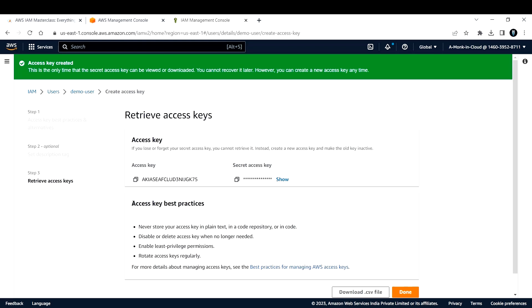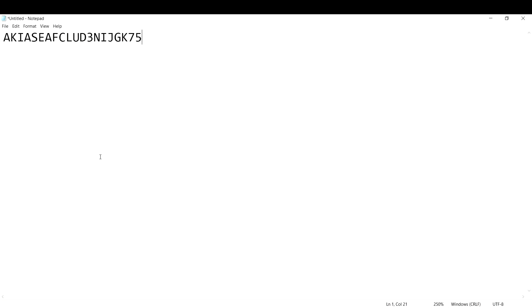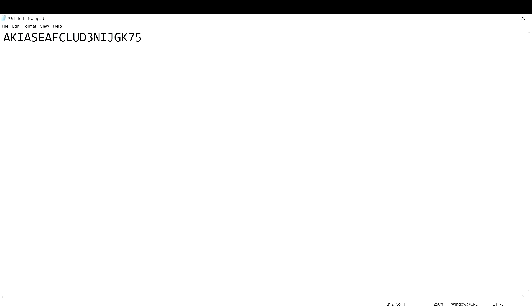Best practices for access keys: never store your access key in plain text or in a code repository. Disable or delete access keys when no longer needed. Enable least-privilege permissions. Rotate access keys regularly - every 30, 60, or 90 days; in most organizations it's every 30 days automatically. Also, if you lose or forget your secret key, you cannot retrieve it - instead you must create a new access key and make the old key inactive.